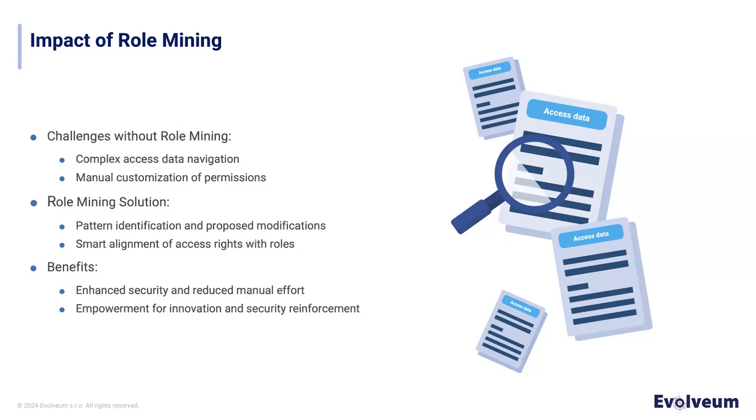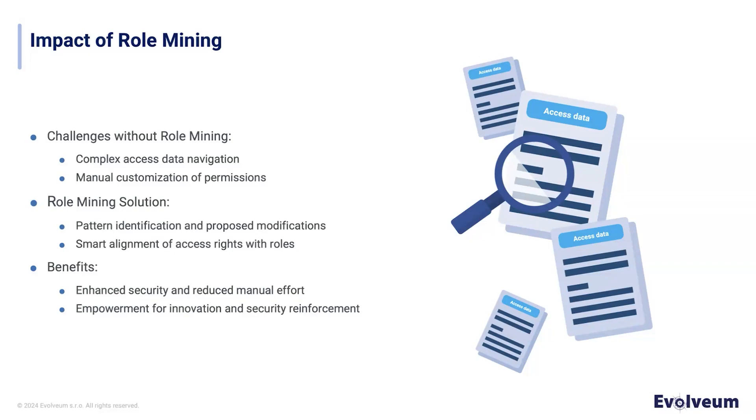Let's imagine management of access rights without role mining. Hours are spent navigating complex access data, customizing permissions, and ensuring security. It leads to potential errors and delays. The job gets really tough because there's a lot at stake. We might miss things, leave security holes, and have to spend a lot of time fixing mistakes.